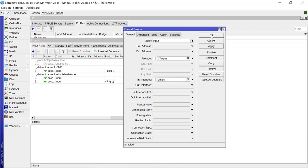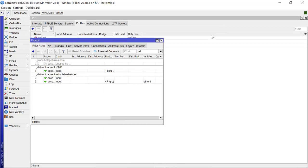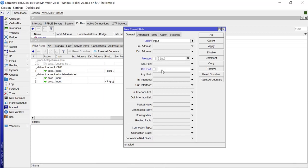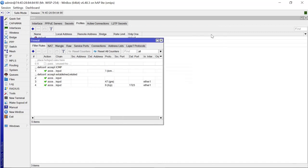Apply that — that's the first filter rule. We have one more to add. Again the chain is 'input', this time the protocol is TCP, and the port number is 1723 — that's the port used by PPTP. The interface is again your WAN port, ether1 in my case. Apply.